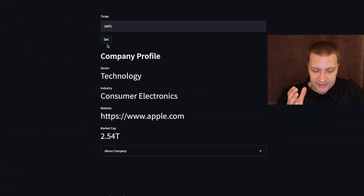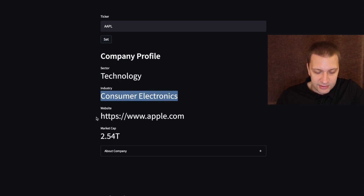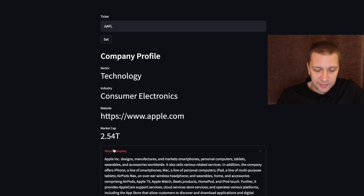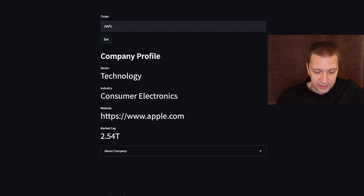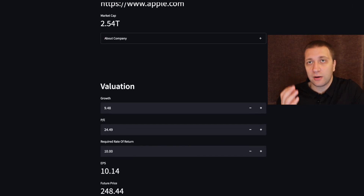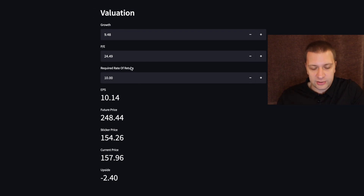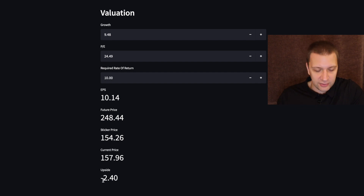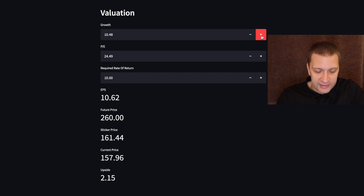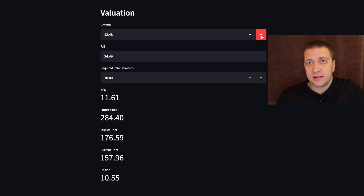We will use Streamlit to build this tool. First I will show you the final result — how the tool will look when we are done. We punch in the ticker, in this case Apple. We can see the sector, industry, website, and company's market cap. We can read about the company — all the data is pulled automatically. We can adjust the growth rate, price to earnings, and required rate of return, and we can see the upside. In this case Apple is trading around its fair value, but if we adjust the growth rate we can see that the current upside is around 10%. We can also adjust the price to earnings.